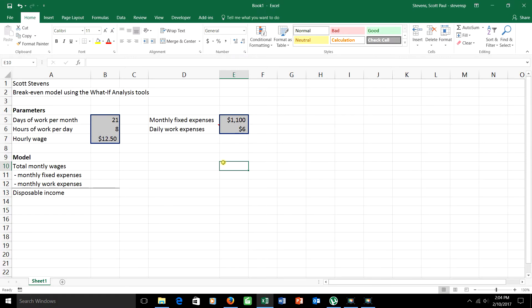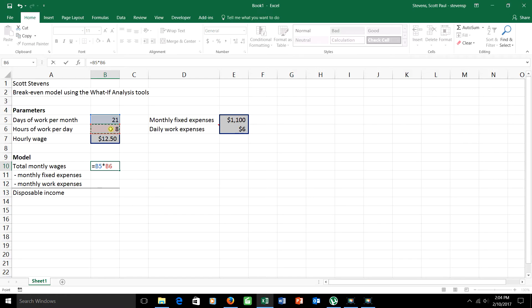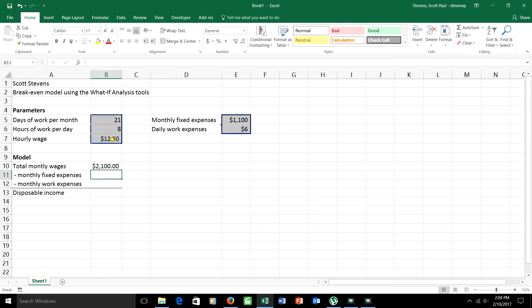Those are my input values. Let's see how the model goes for a one month period. Total monthly wages, pretty simple calculation. I'm going to take how many days I work per month and multiply it, that's asterisk in Excel, times how many hours I work per day. That calculation so far tells me the total number of hours that I work in a month and I multiply that by how much I get per hour, $12.50. So this person is making $2,100 over the course of the month.